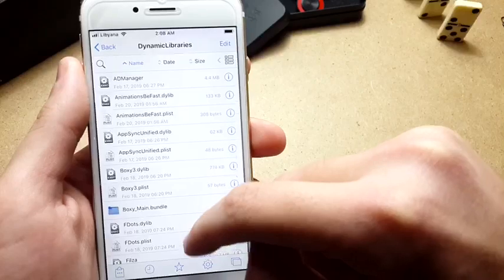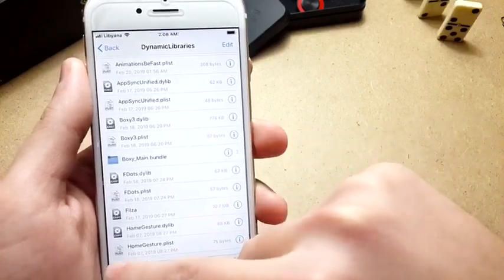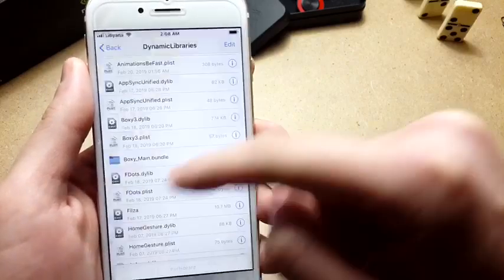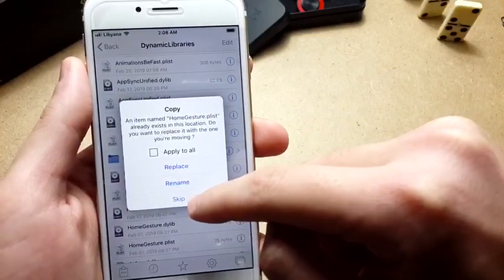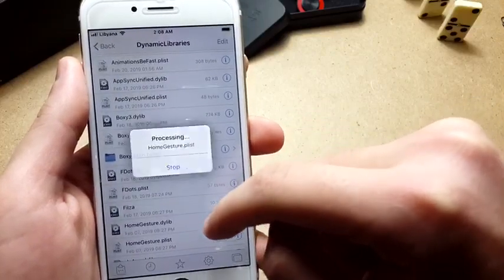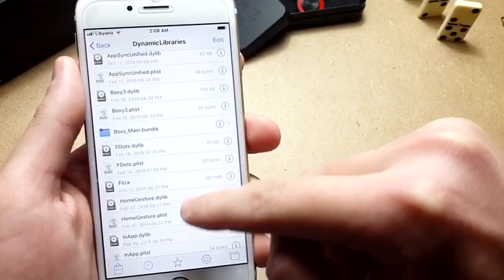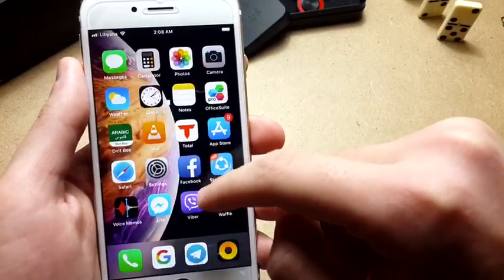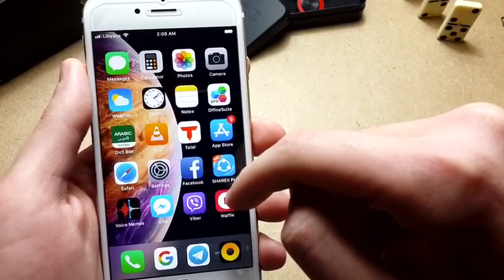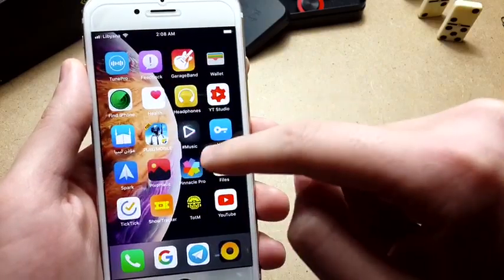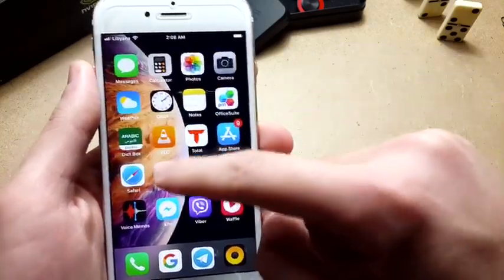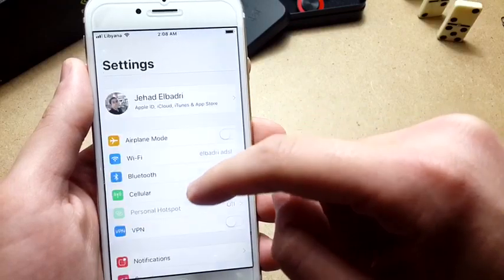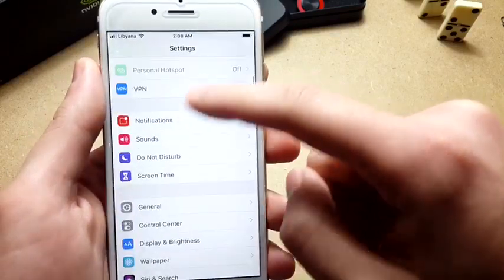You want to paste it here. As you can see, I already have it here so it's going to say Replace. You want to tap Paste instead of Skip.